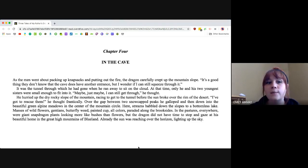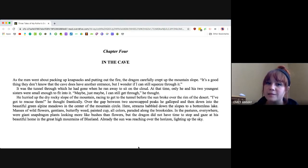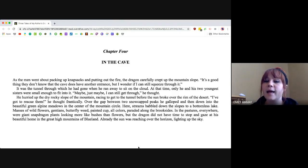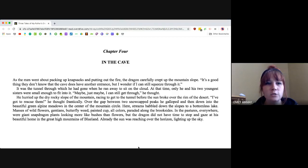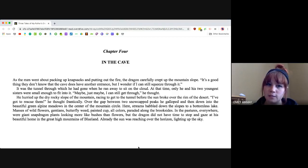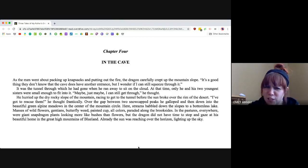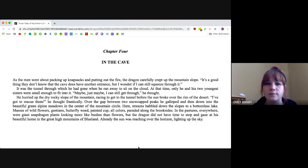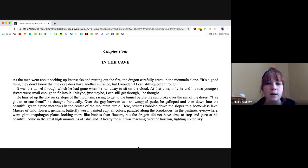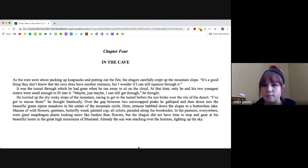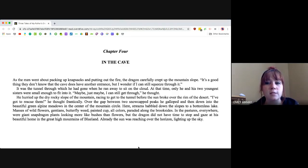It was the tunnel through which he had gone when he ran away to sit on the cloud. At that time, only he and his two youngest sisters were small enough to fit into it. Maybe, just maybe, I can still get through, he thought. He hurried up the dry rocky slope of the mountain, racing to get to the tunnel before the sun broke over the rim of the desert.